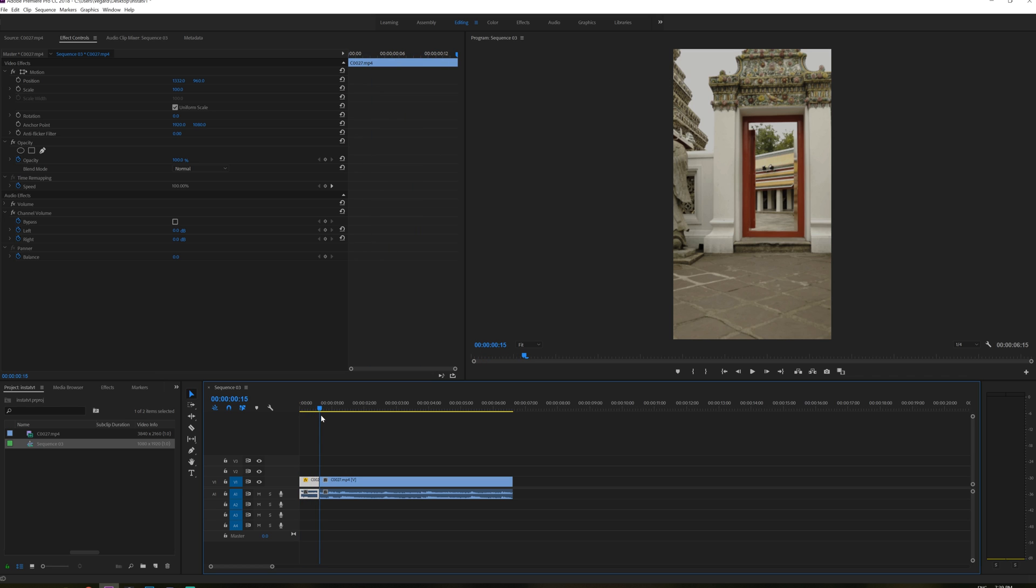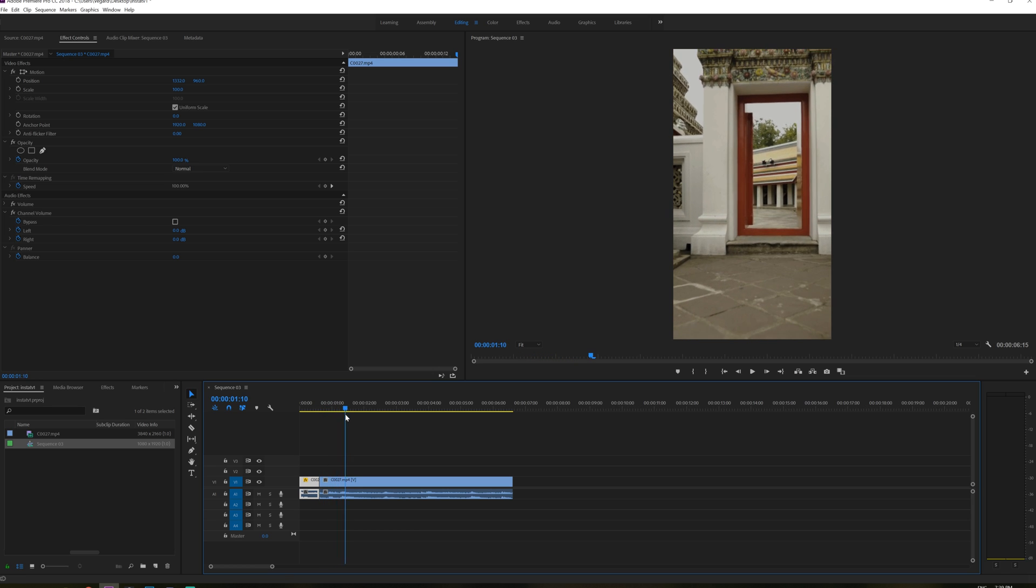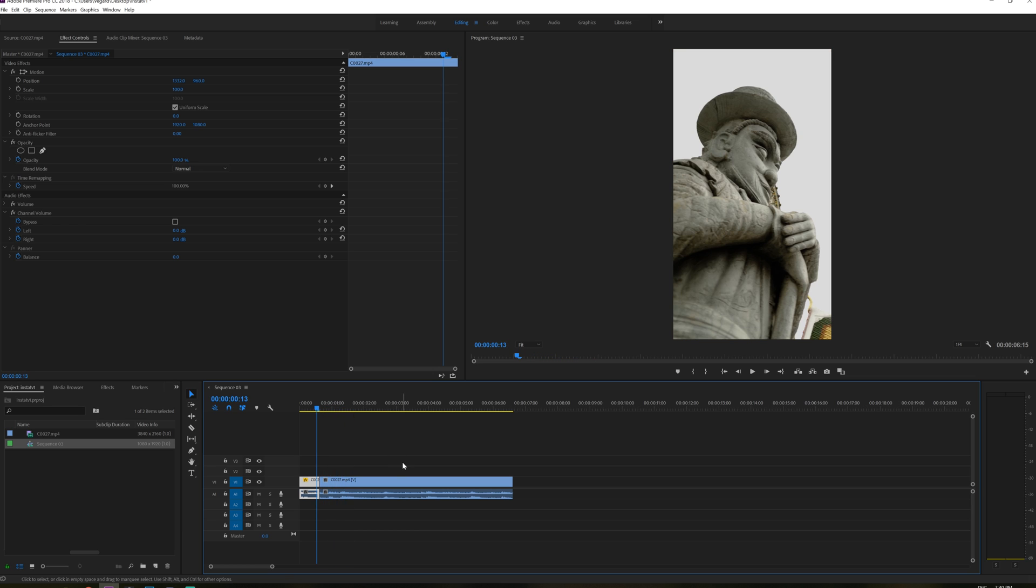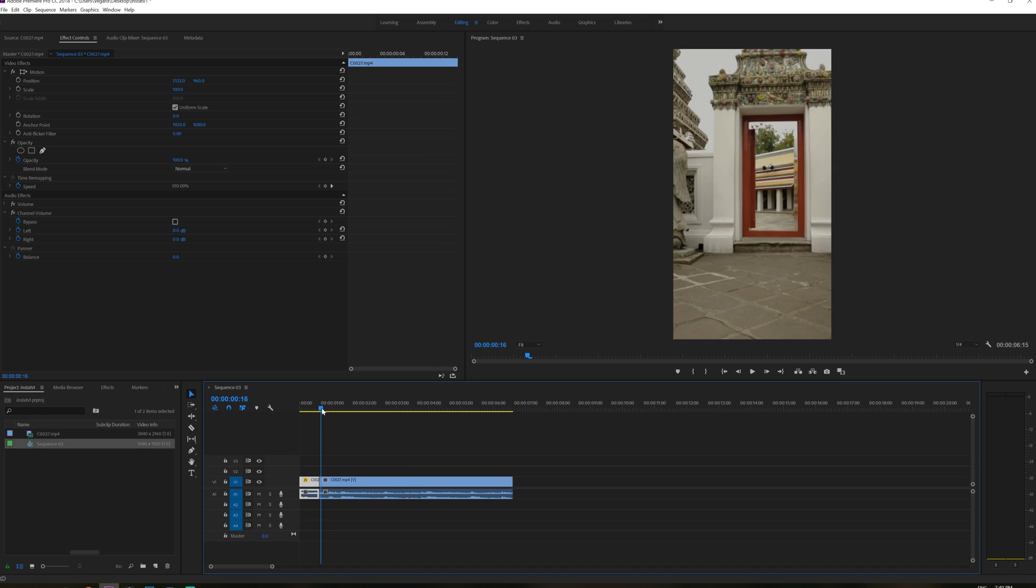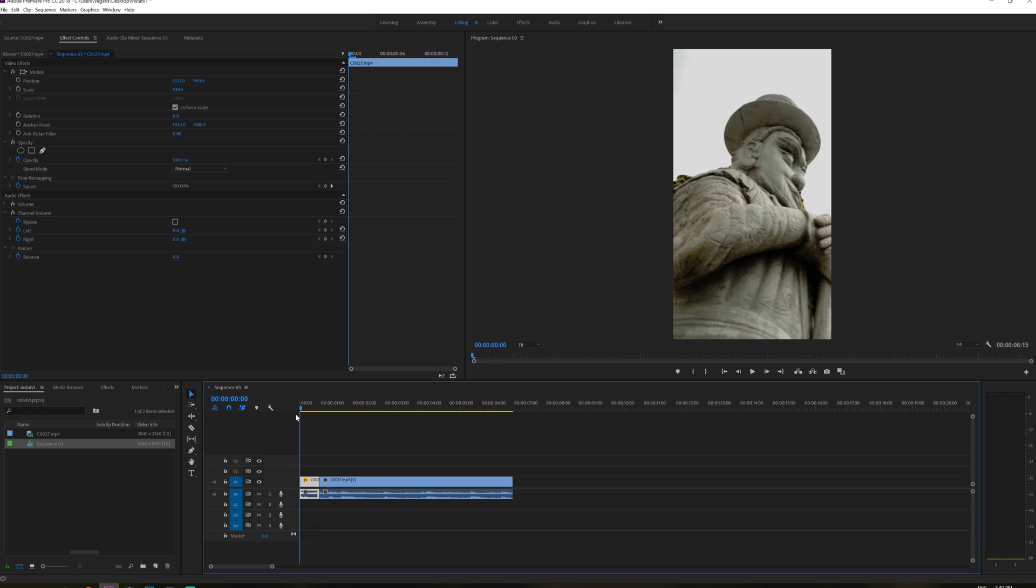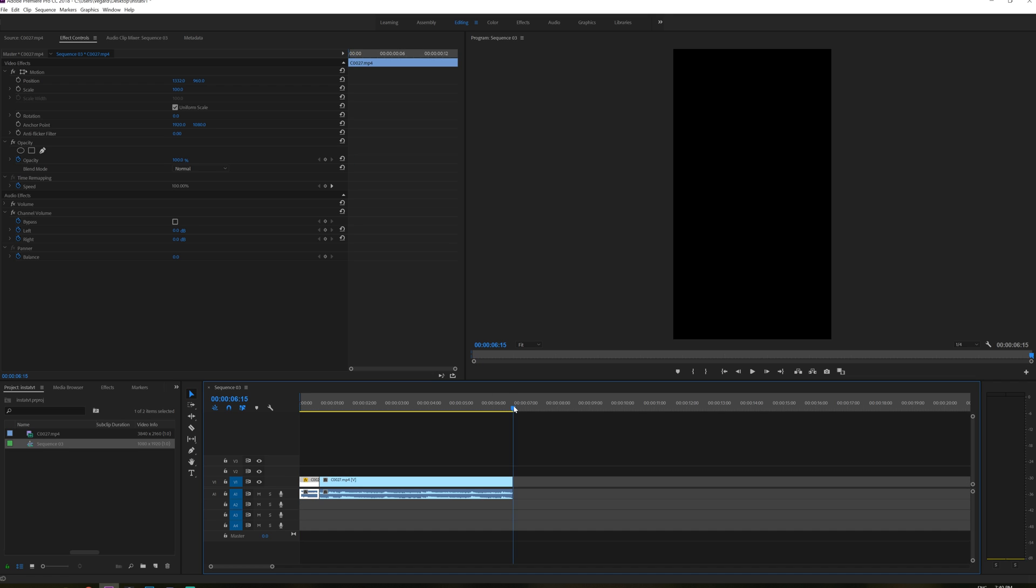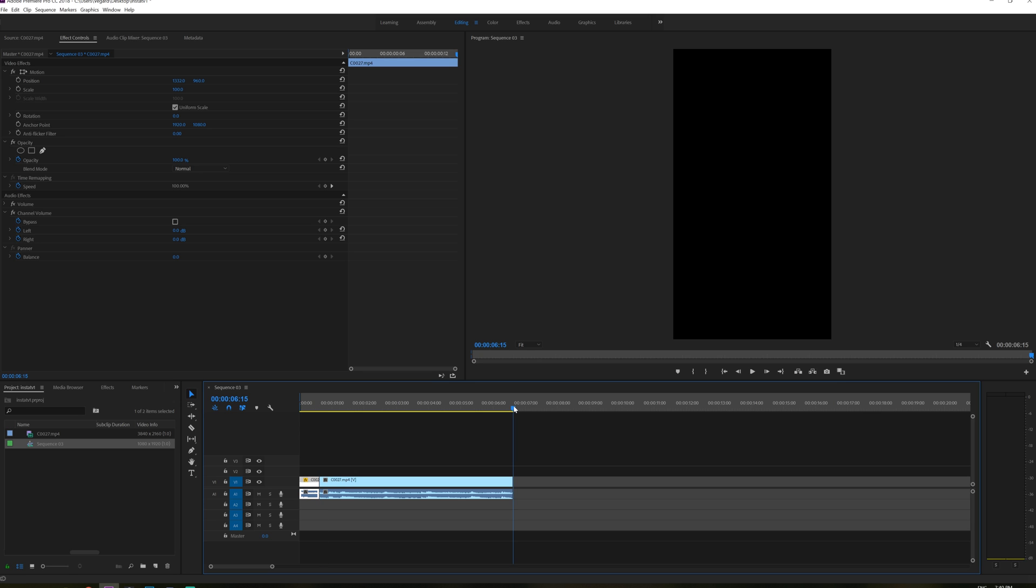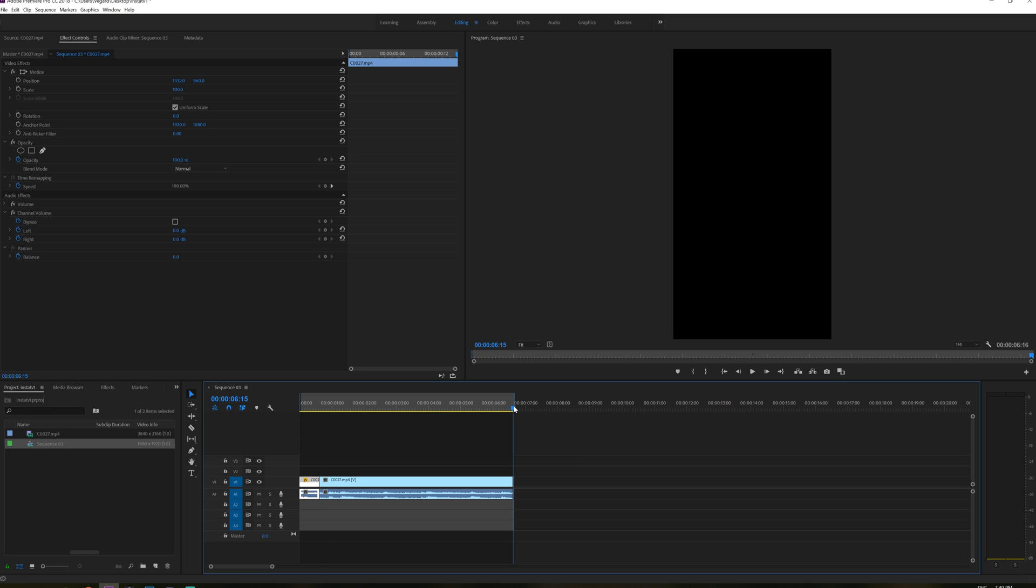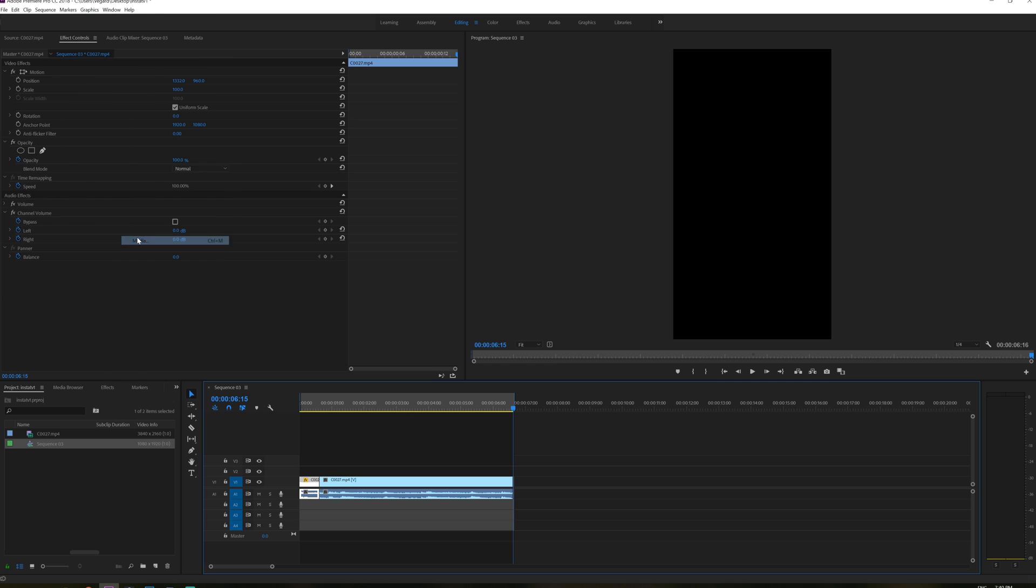So we can just keep doing this until you are happy with the result. So when you are happy with your vertical edit, it's time to export it. So what I like to do is to go to the beginning of the clip and click I on the keyboard and then go to the last frame in the video and click O. And then we have this selection of this timeline right here. Then we just go to file, export media.